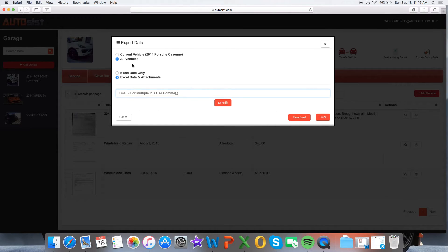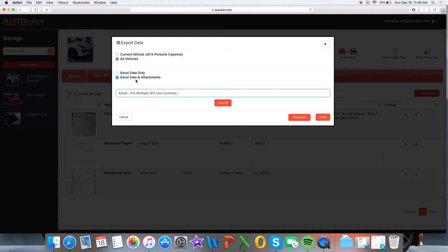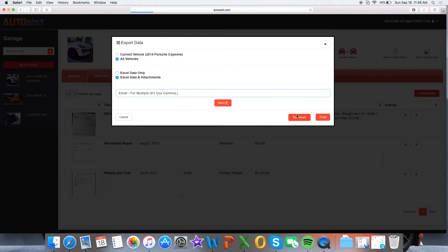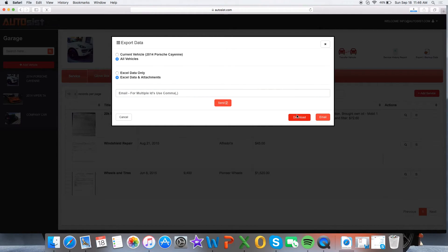For the purpose of this demo, I'm going to export all my vehicles in my garage and I want all the Excel data as well as attachments. Once you select download, that will come down and come up in a zip folder for you.